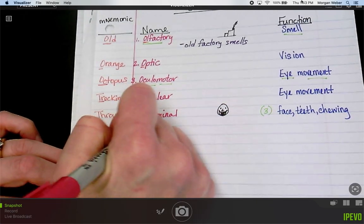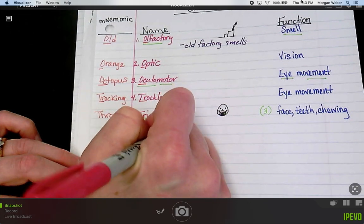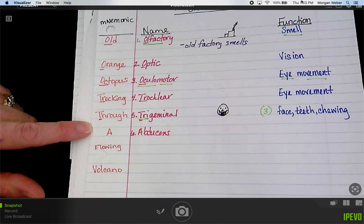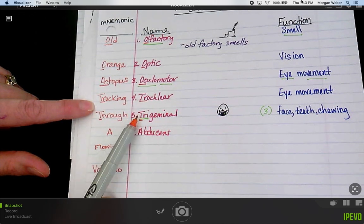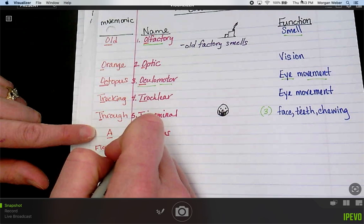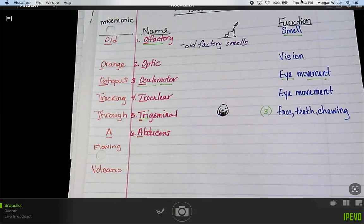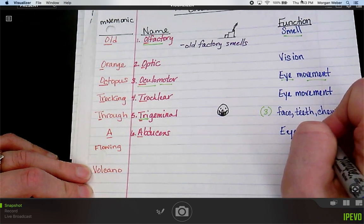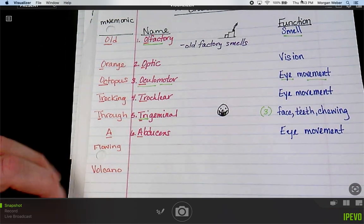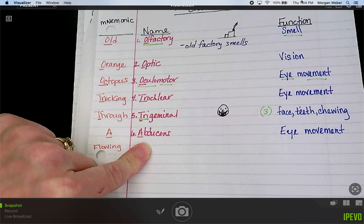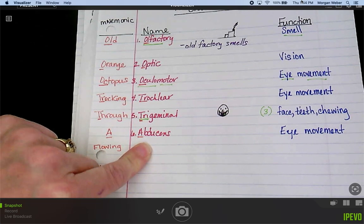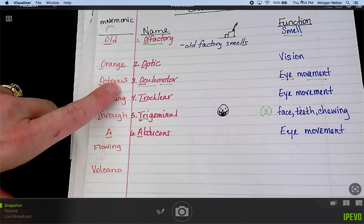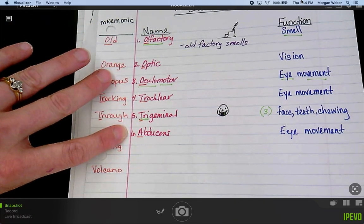Number six is abducens. We've got 'A' in the mnemonic and 'A' in the word. The definition is also eye movement. In med terms, 'ab' means out or away from, so the eyeballs move out toward the outside of the head. I'm not asking you to know the specifics of direction — just that three, four, and six are all eye movement. Abducens is eye movement.